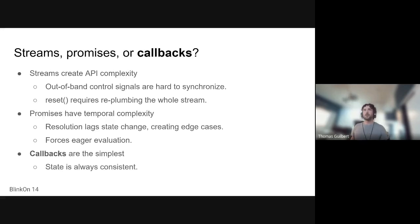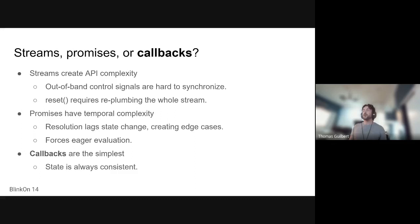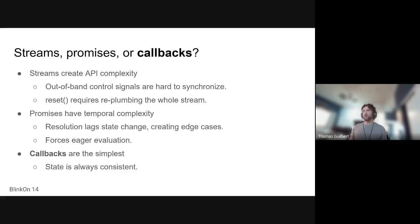So we went with callbacks. They are simple, and their synchronous nature map well to the state transitions that we had. Yeah, and we'll have plenty of discussion in the Q&A to talk about this.